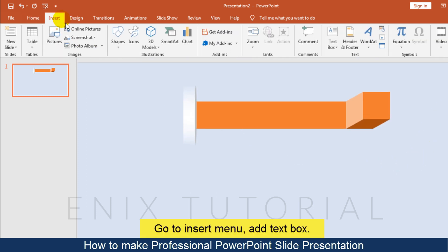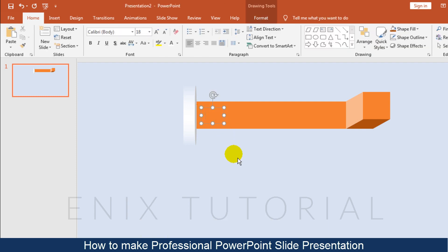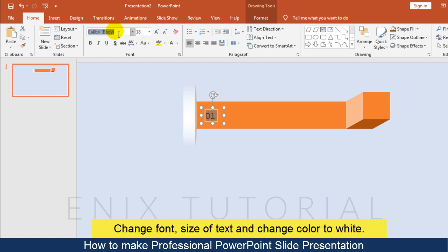Go to the Insert menu and add a text box. Change the font, size of the text, and change the color to white.